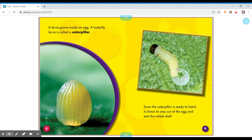A larva grows inside an egg. A butterfly larva is called a caterpillar. Soon the caterpillar is ready to hatch. It chews its way out of the egg and eats a whole shell.